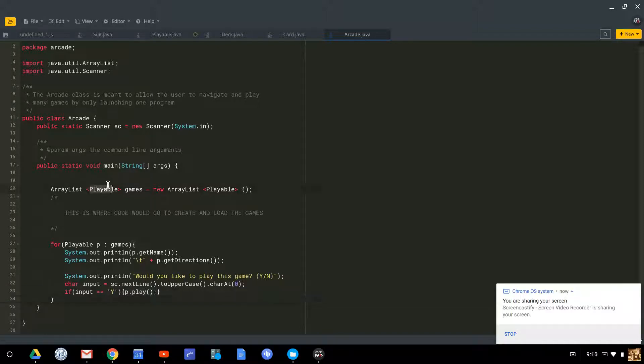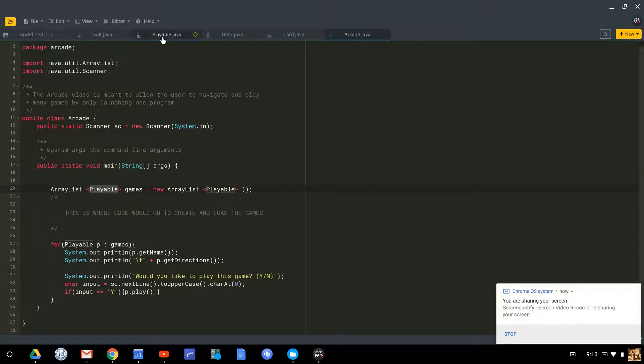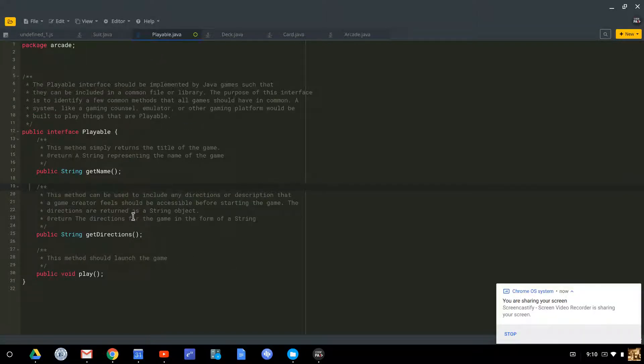We've talked about this thing playable, this playable object, so let's go look at the playable object class. We go over, and what we notice right away is it's actually not a class. Playable is an interface.